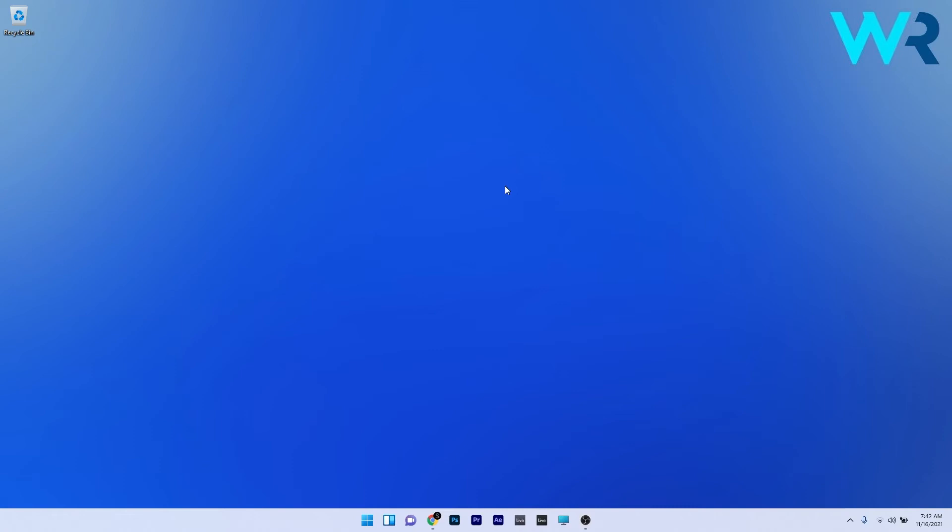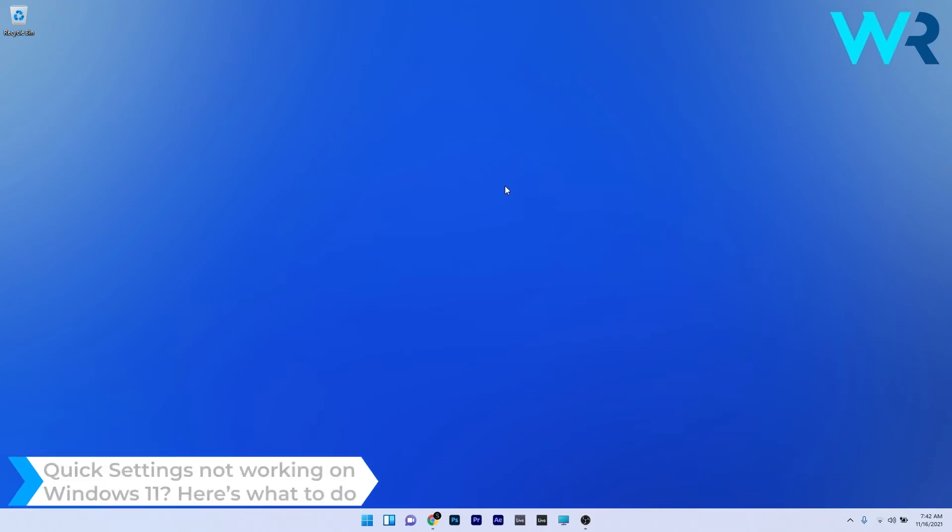Hey everyone, Edward here at Windows Report. In this video I will show you what to do if the Quick Settings are not working on Windows 11.